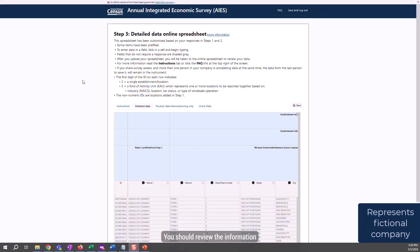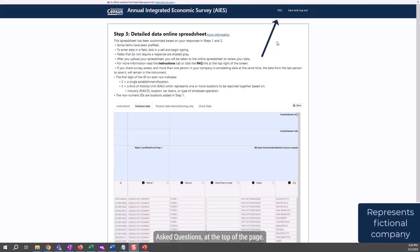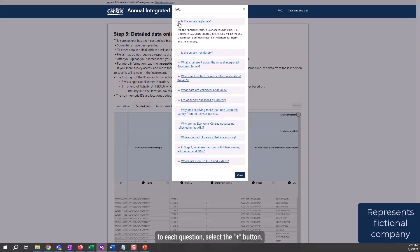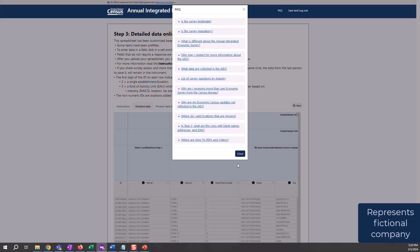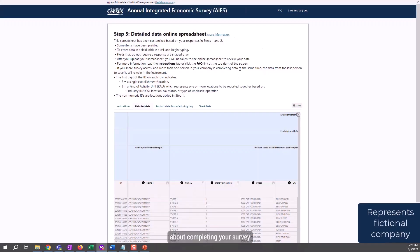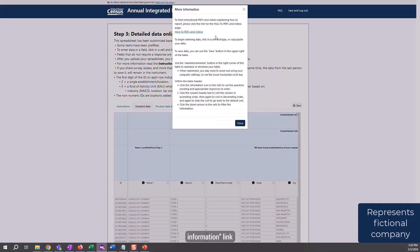This screen is the online response spreadsheet for my fictional company. You should review the information on this screen carefully before responding. Also on this screen are frequently asked questions at the top of the page. To access the response to each question, select the plus button. To hide the text, select the minus button. You can read more information about completing your survey by clicking on the More Information link at the top of the screen.